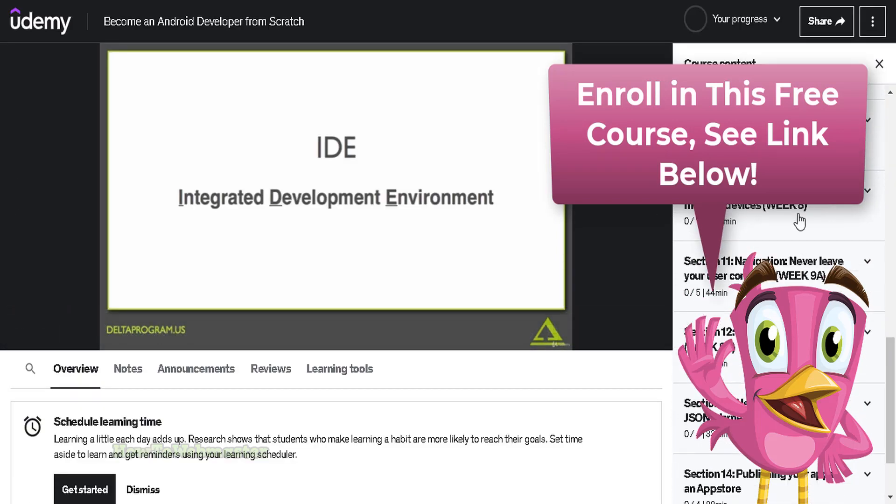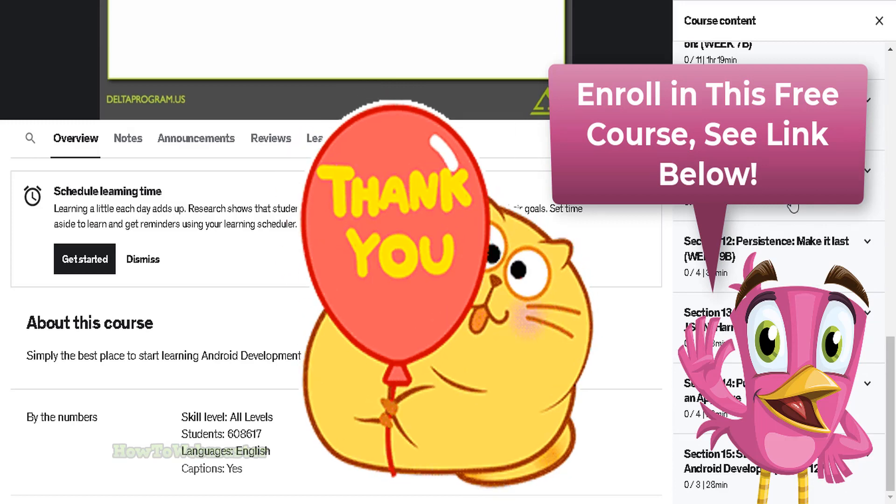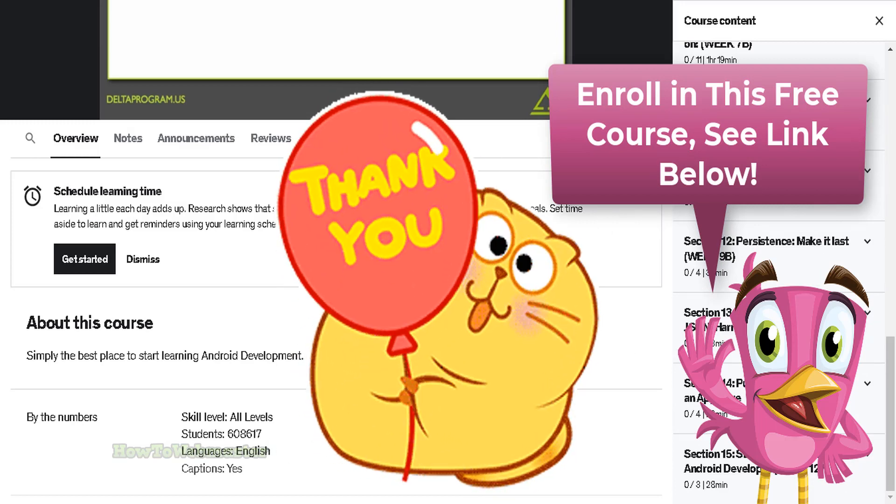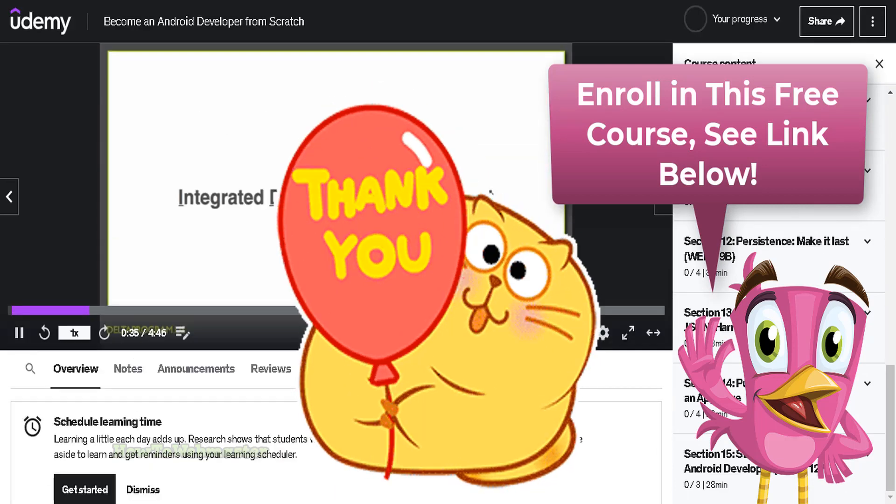I hope this helps. Please subscribe for more free tips, tricks, tutorials, and reviews from my channel How to Webmaster.